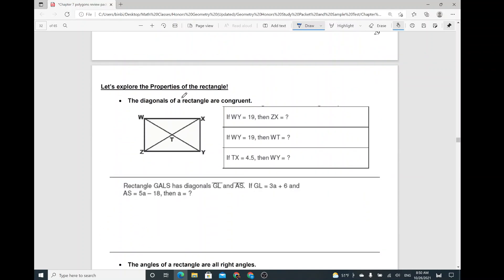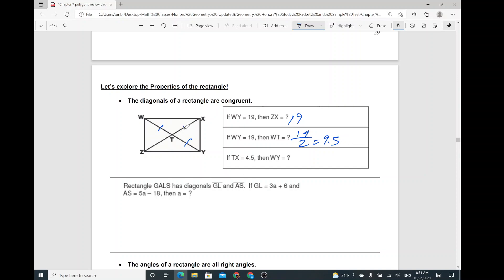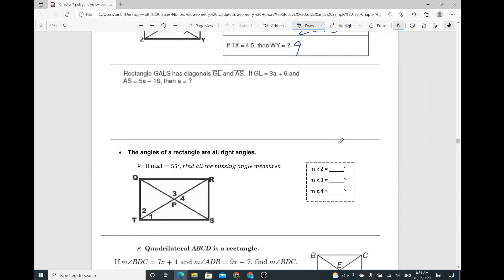Let's explore the properties of a rectangle. The diagonals of a rectangle are congruent. So if WY is 19, then ZX is 19 as well. What about WT? Since the diagonals bisect each other, WT is half of 19, so 19 over 2 equals 9.5. And then TX is 4.5. What is WY? It's twice as long, so 2 times 4.5 equals 9. So it's pretty straightforward.